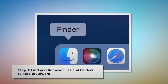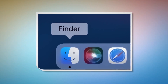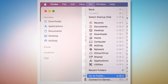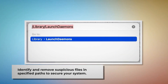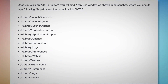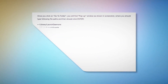First, make sure you are in the Finder folder. If not, follow the steps mentioned in step two. Once you are in Finder, click on Go at the top menu bar of your Mac and then Go to Folder on the drop-down menu. Once you click Go to Folder, a pop-up window will appear where you should type these file paths and click Enter: /Library/LaunchDaemons, /Library/LaunchAgents, /Library/Application Support, and so on. Look for suspicious or malicious files and move them to Trash.